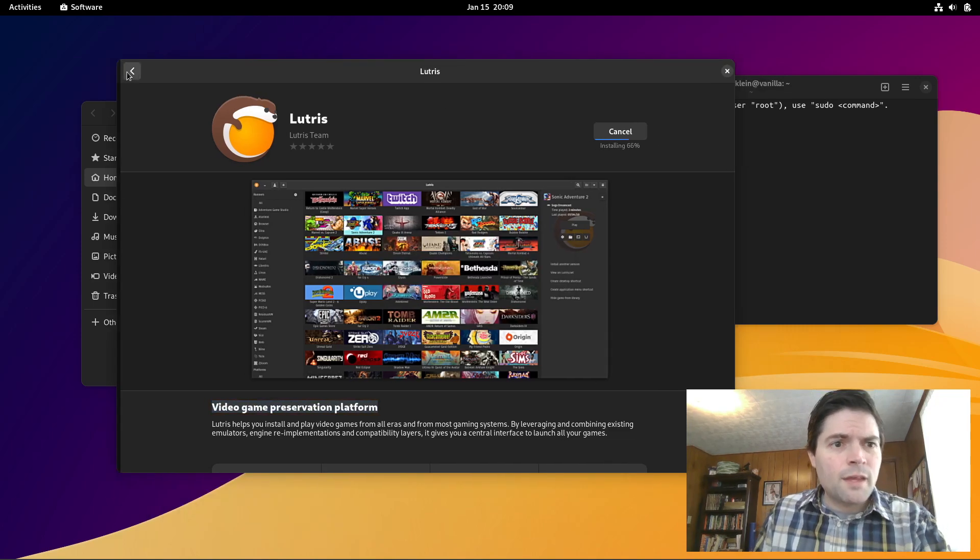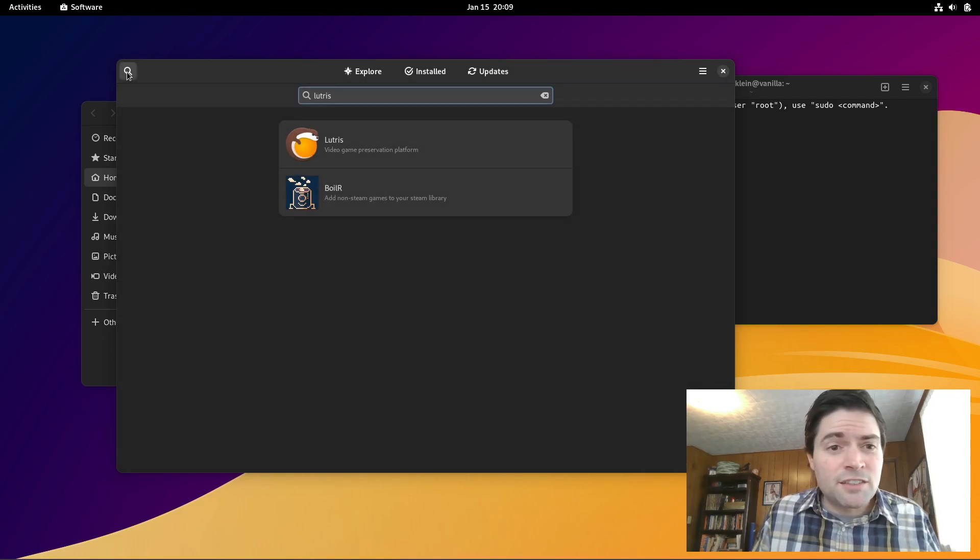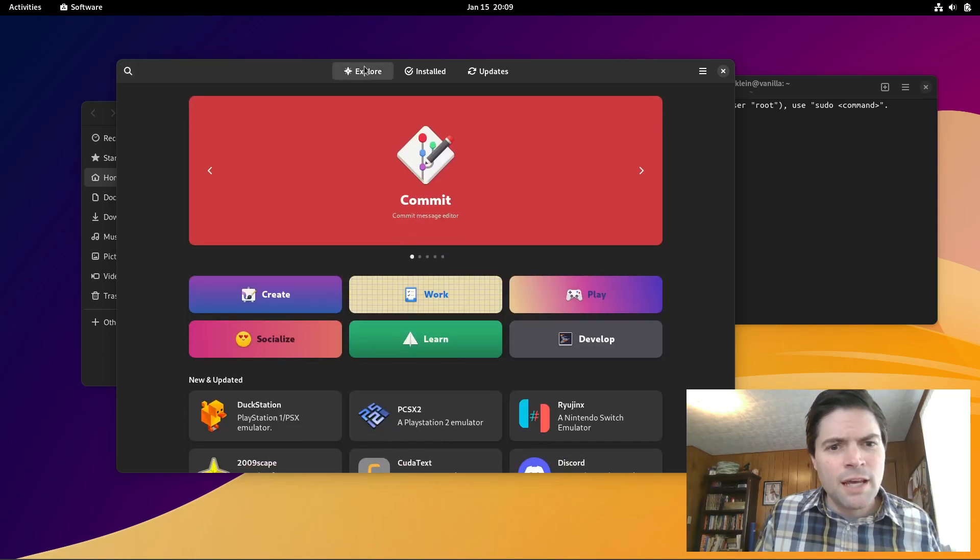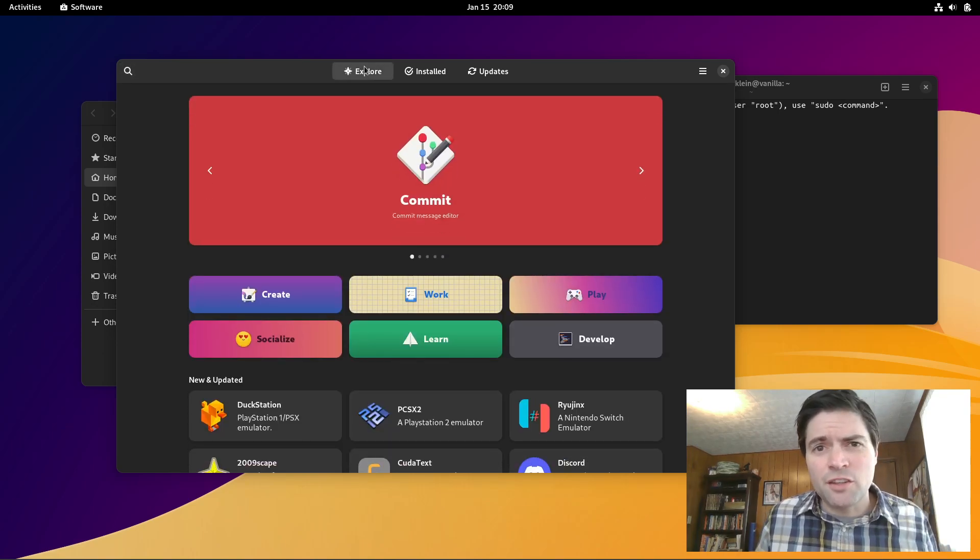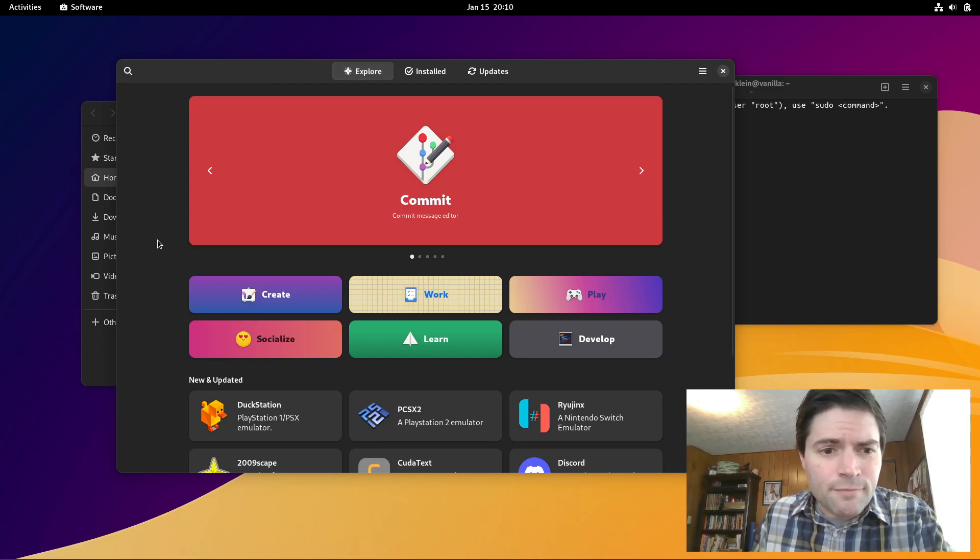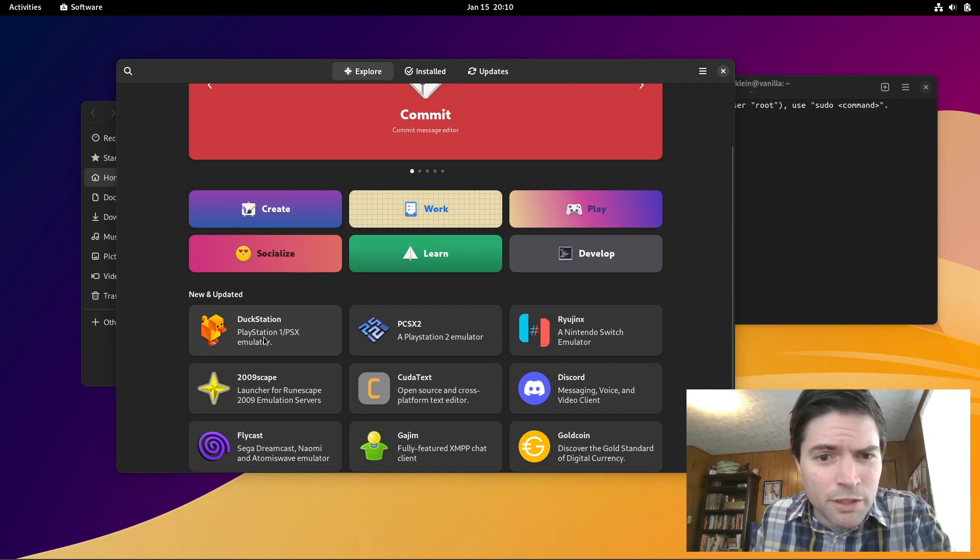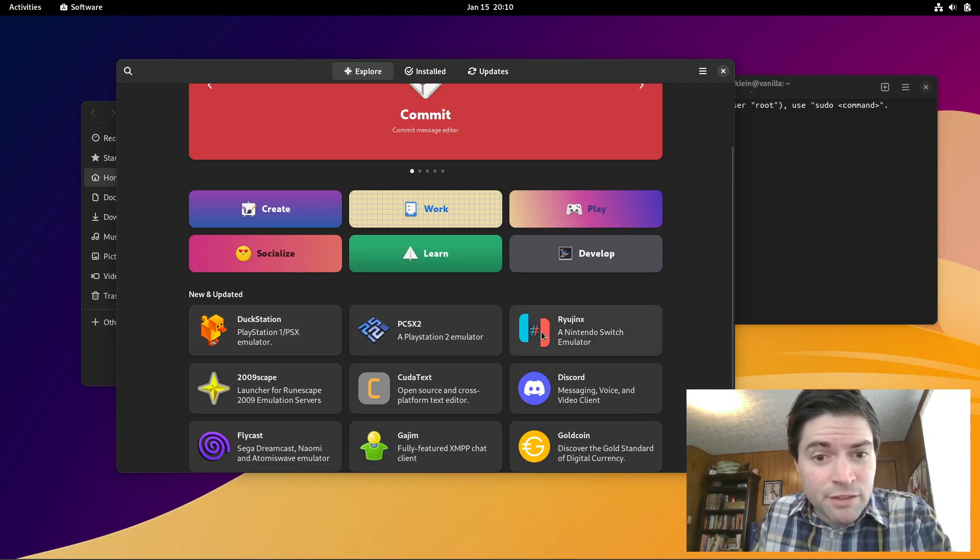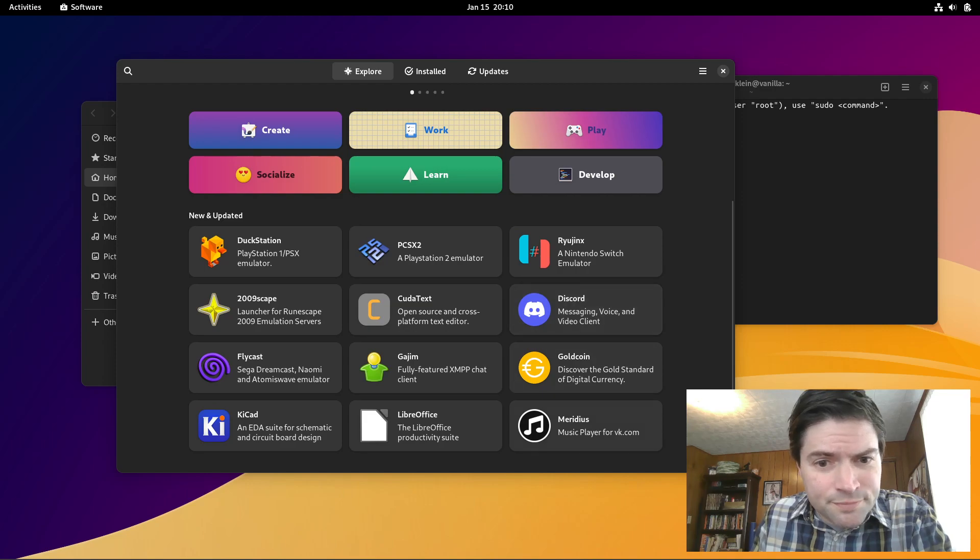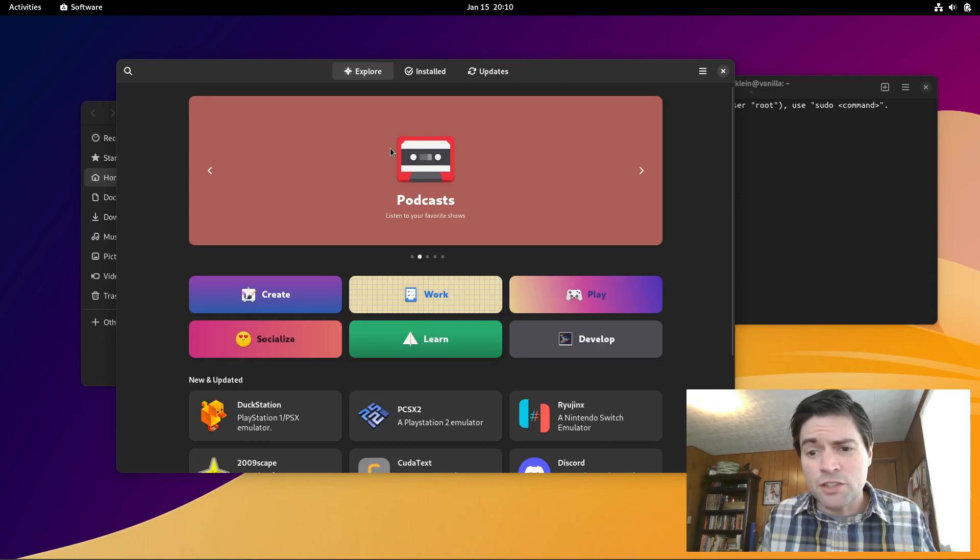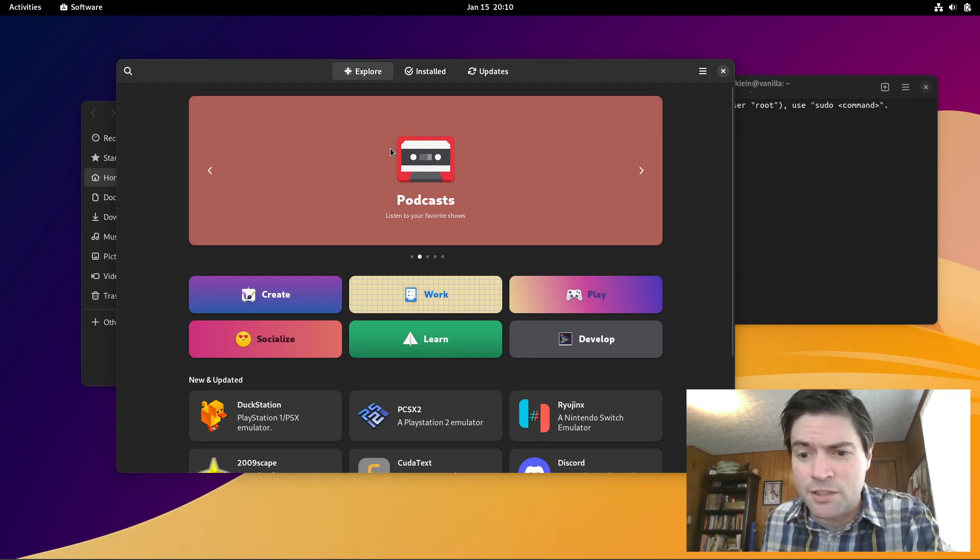But basically, I love that this comes with Flathub pre-configured. I think Fedora does now too. Because with Flathub you get pretty easy installation of pretty much anything you want to do on Linux. I even see right here on the main page, you got a PlayStation 2 emulator, PS1 emulator, a Nintendo Switch emulator even. That's pretty cool. We got Discord. So anyway, most things you want you're going to be able to find in the Software Center.